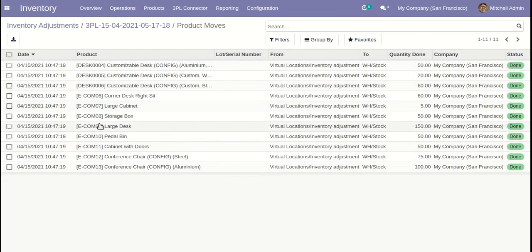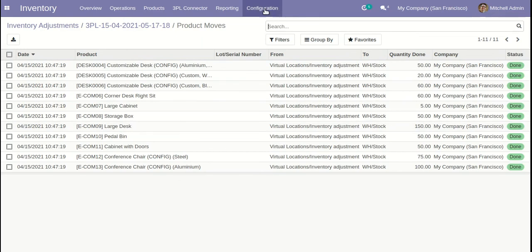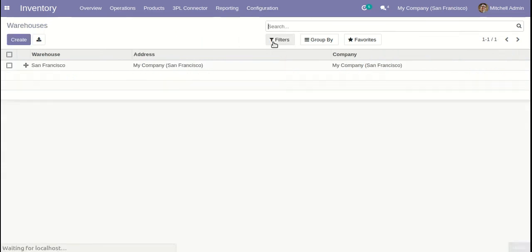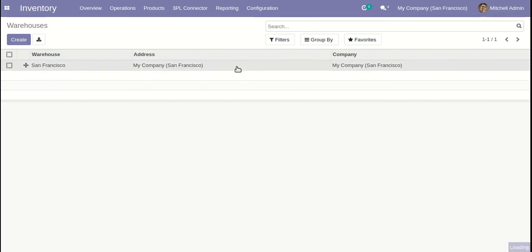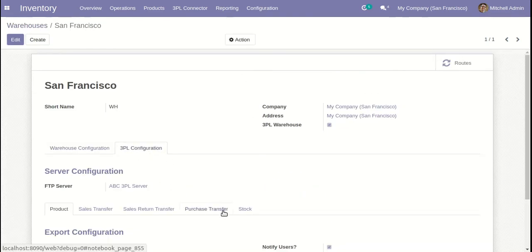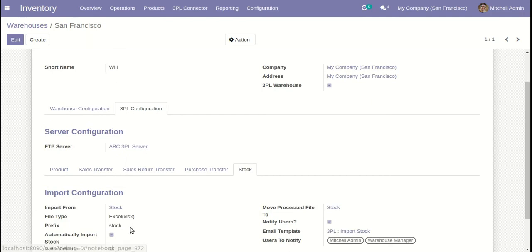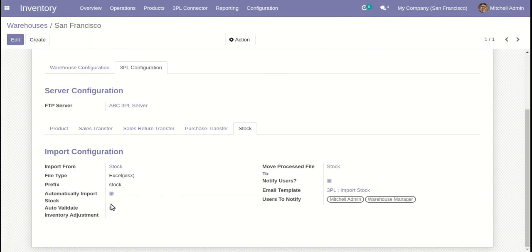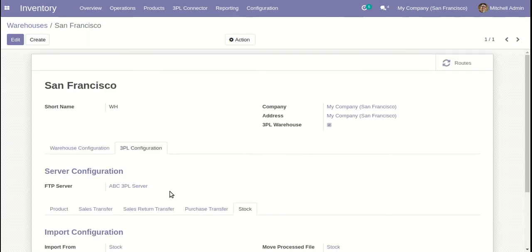If you don't want it to validate automatically, there is a configuration for that. Go to your warehouse, open it, go to 3PL Configuration > Stock, and you will see 'auto validate inventory adjustment'. You can just turn it off from here, and the adjustment will remain in draft state so you can check it before it's validated.